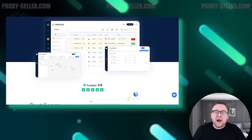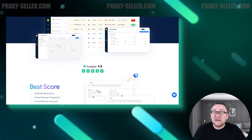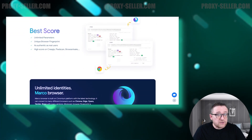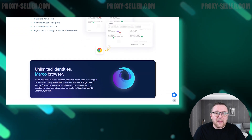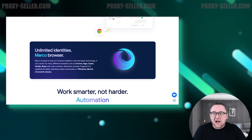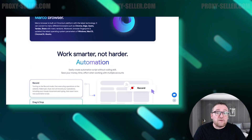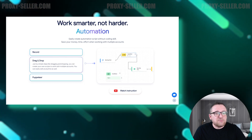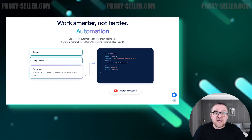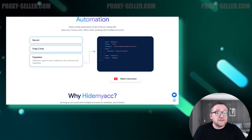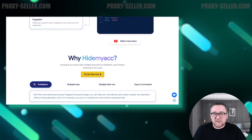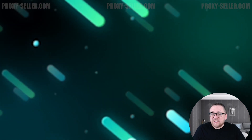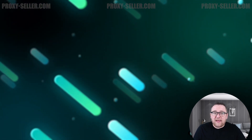Hide My Account is a powerful tool designed to handle numerous online accounts while ensuring anonymity and avoiding blocks, thanks to the unique digital fingerprint assigned to each profile. This browser integrates automation functions and macros for enhanced usability. Let's explore the main advantages of Hide My Account.